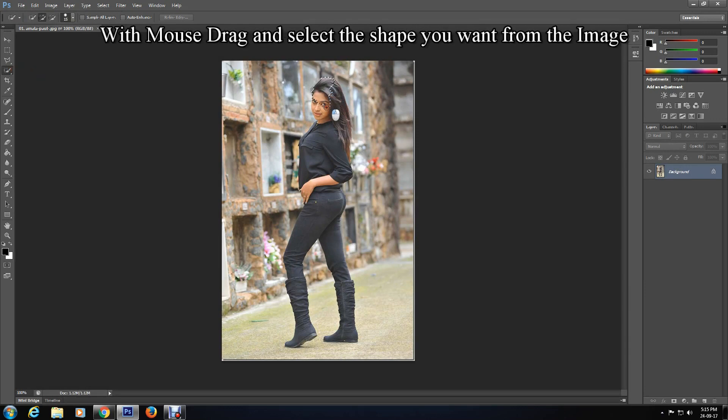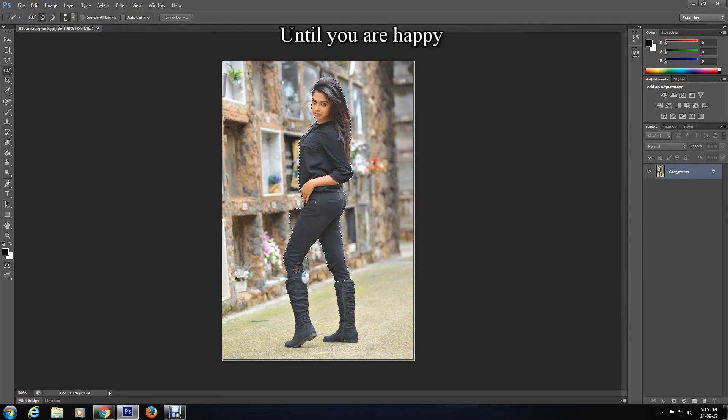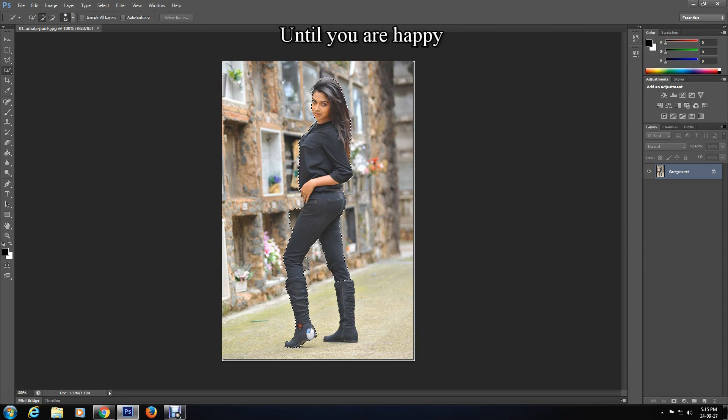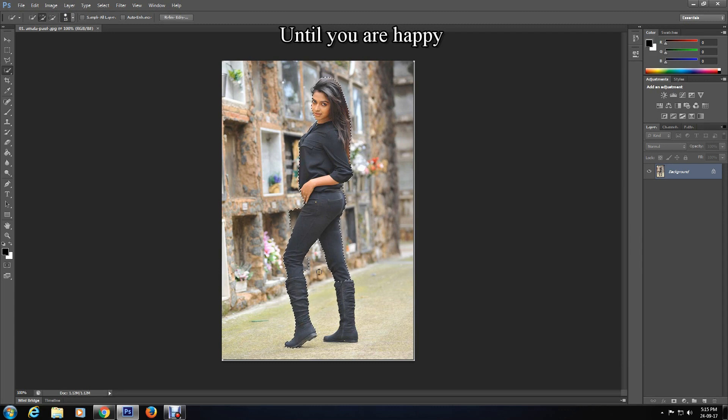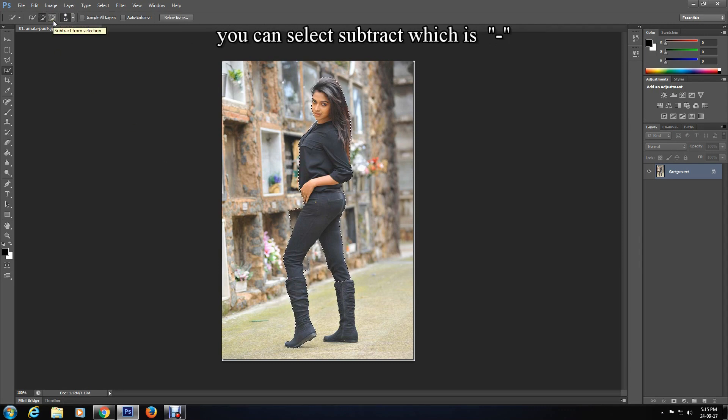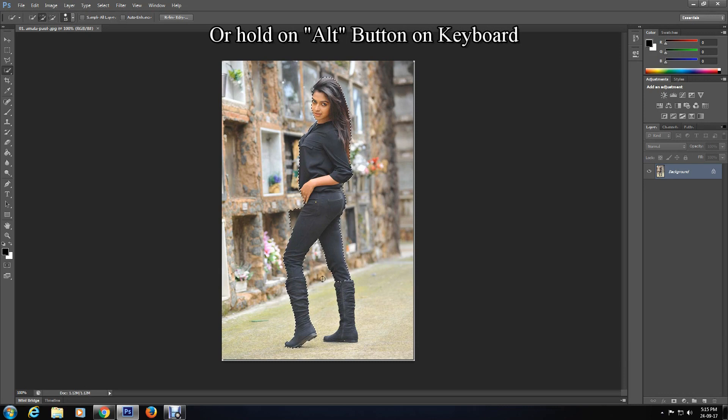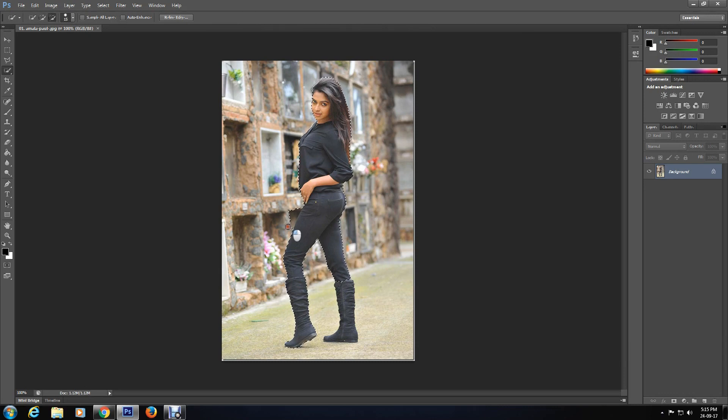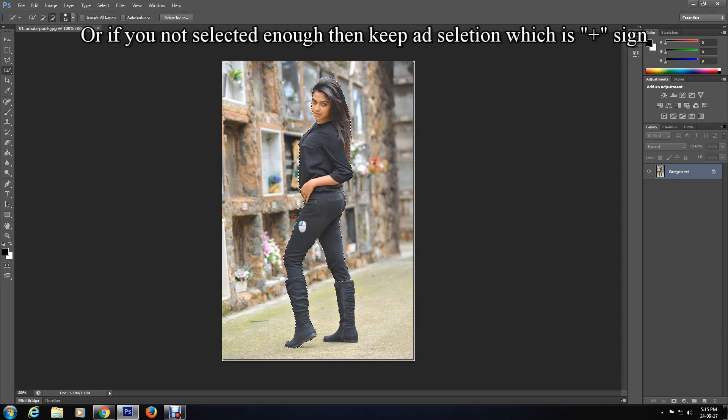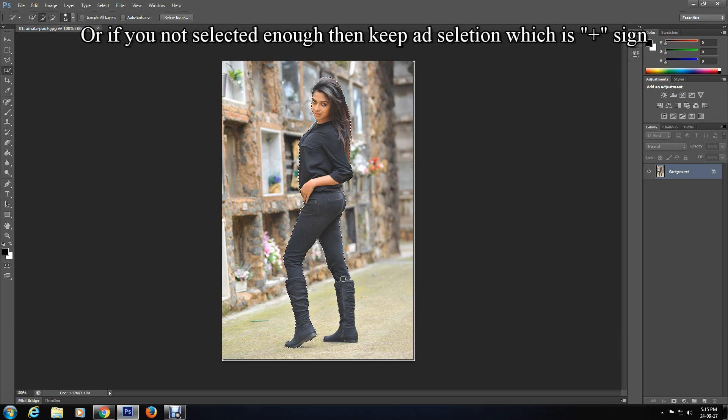Keep dragging and selecting until you are happy with the shape. If you selected more than what you wanted, you can select subtract which is the minus sign, or hold the Alt button on keyboard and drag with the mouse to make it perfect. Or if you not selected enough, then keep Add Selection which is the plus sign and drag to make it perfect.